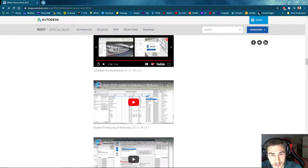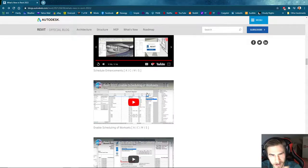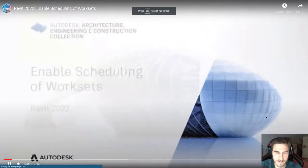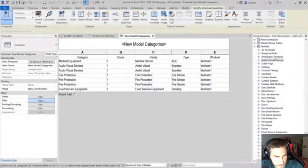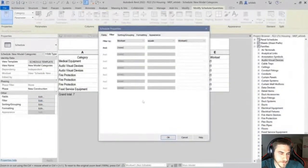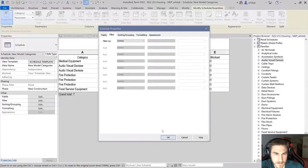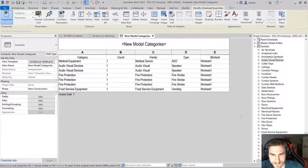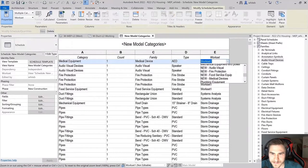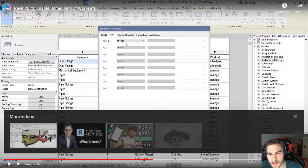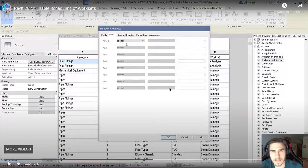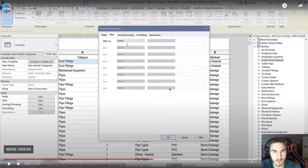So scheduling in work sets — those are two very different subjects, so I'm curious how they're coming together. Revit 2022 enables work sets to be scheduled. You can now add a work set parameter when creating a schedule in work-shared models. The work set parameter is also available when creating material takeoffs, view lists, and sheet lists. Work sets are for organizing your data, organizing your model — you can think of them as layers.